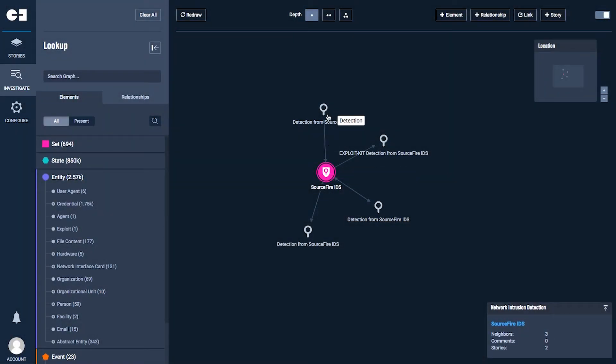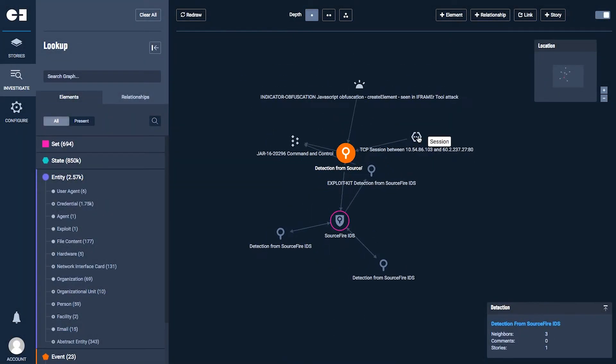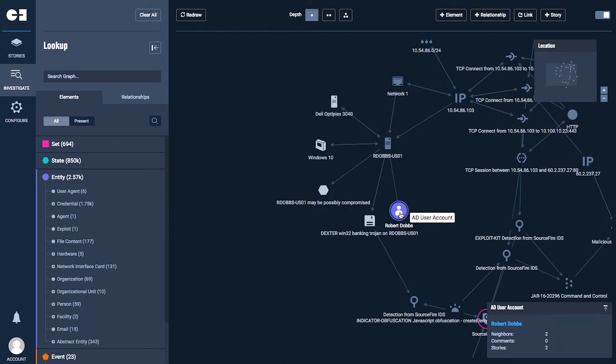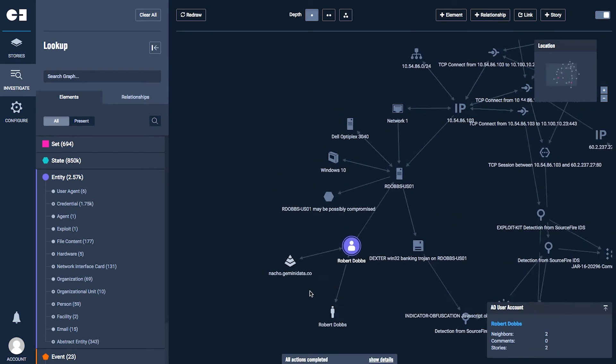Investigator is designed from the ground up to accelerate investigations using automatic data discovery and machine intelligence.